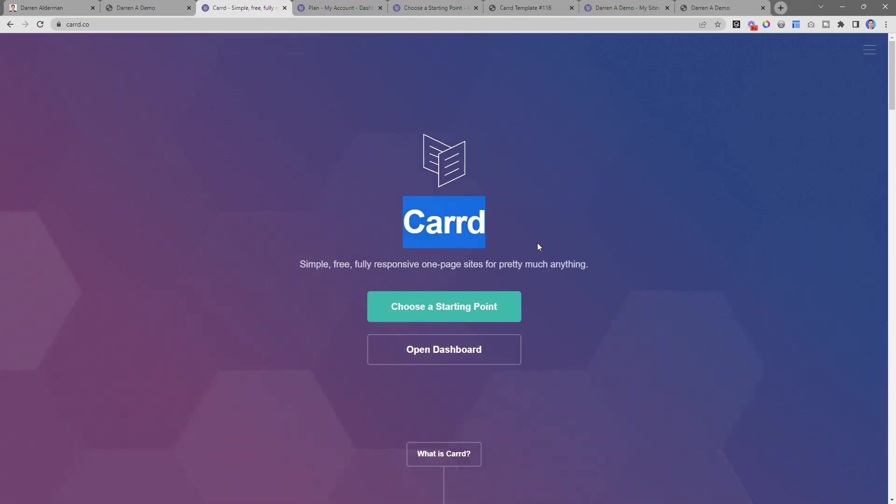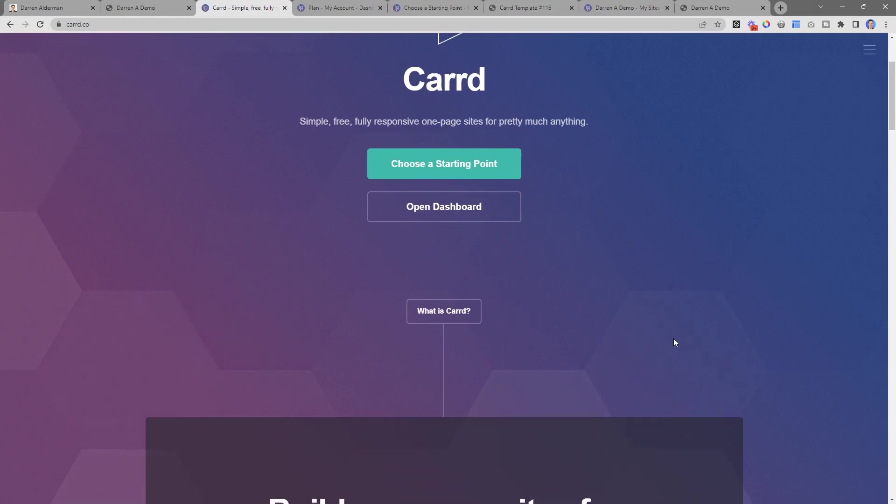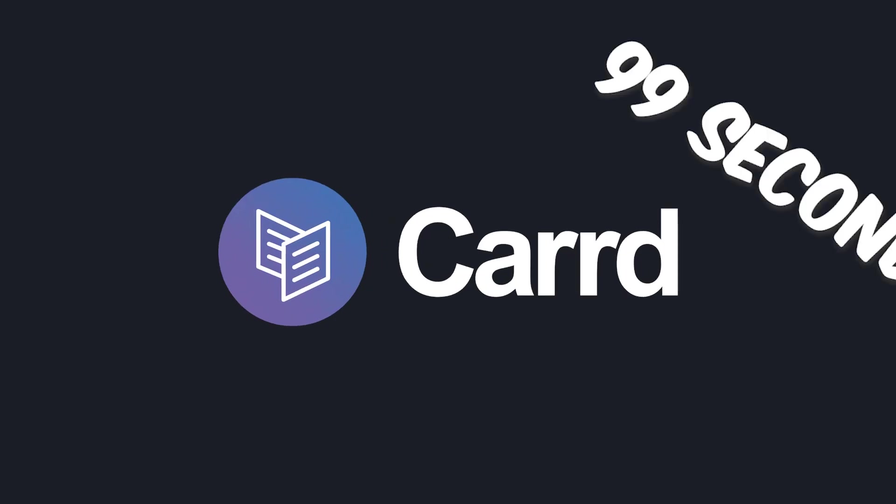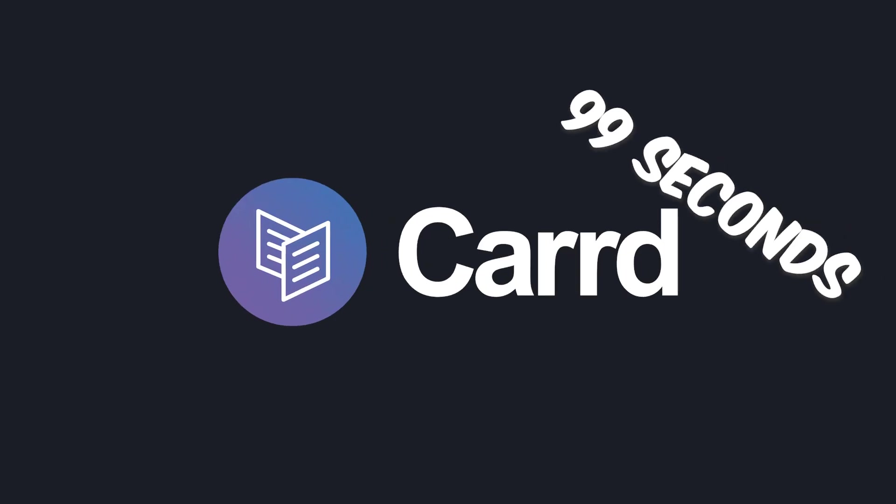I'm a really big fan of Card both for its simplicity and its affordability. This has been Card in 99 seconds. Be sure to check out the full tutorial linked below. Thanks for watching, and I'll see you in the next one.